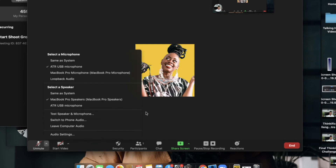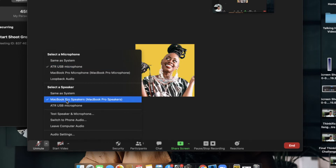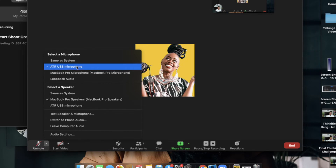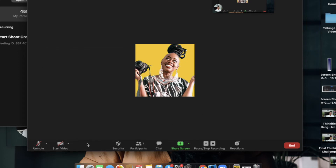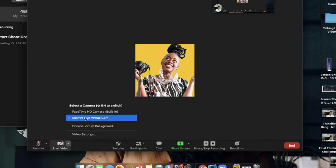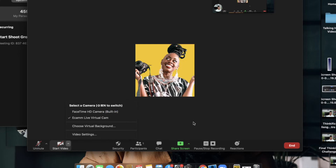To get that high quality audio, I have my ATR USB microphone and I will leave a link down below to my full equipment guide so you can see all that I use. My speaker is coming through my MacBook and that ATR is plugged in as well — that's what I'm using for my microphone so that you get that high quality experience both ways. For my video, I have the Ecamm Live virtual camera instead of the FaceTime HD built-in camera in your computer.